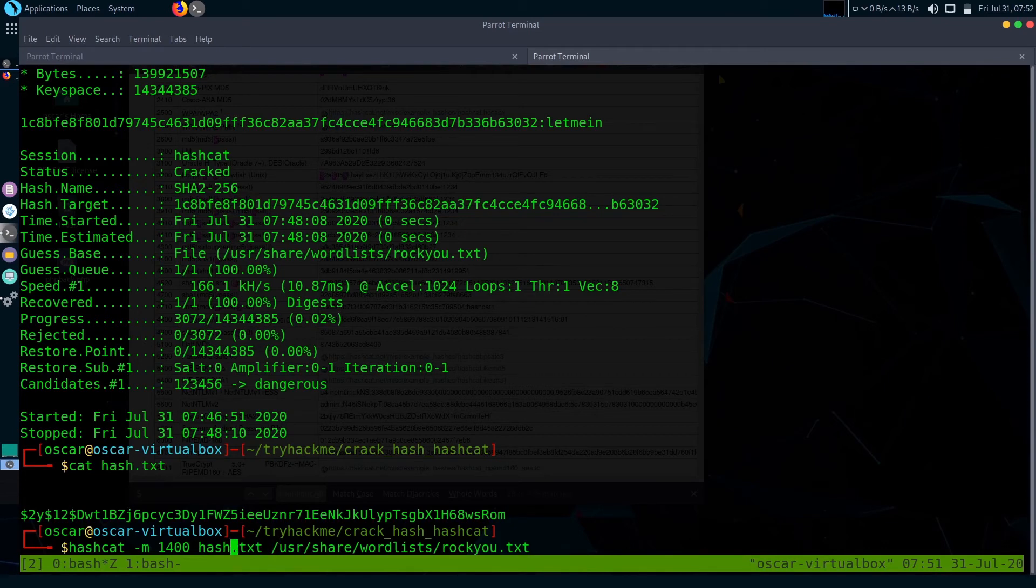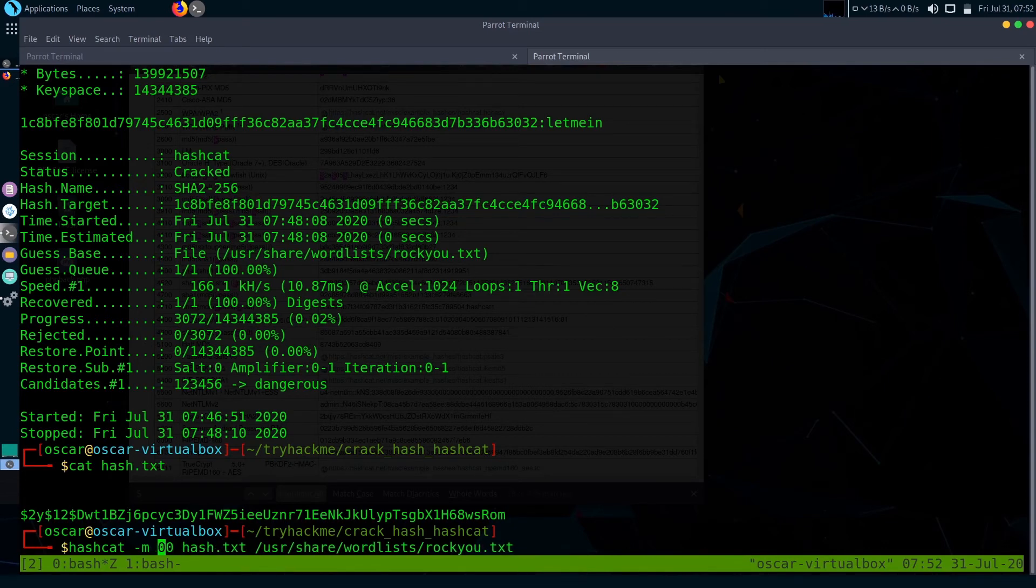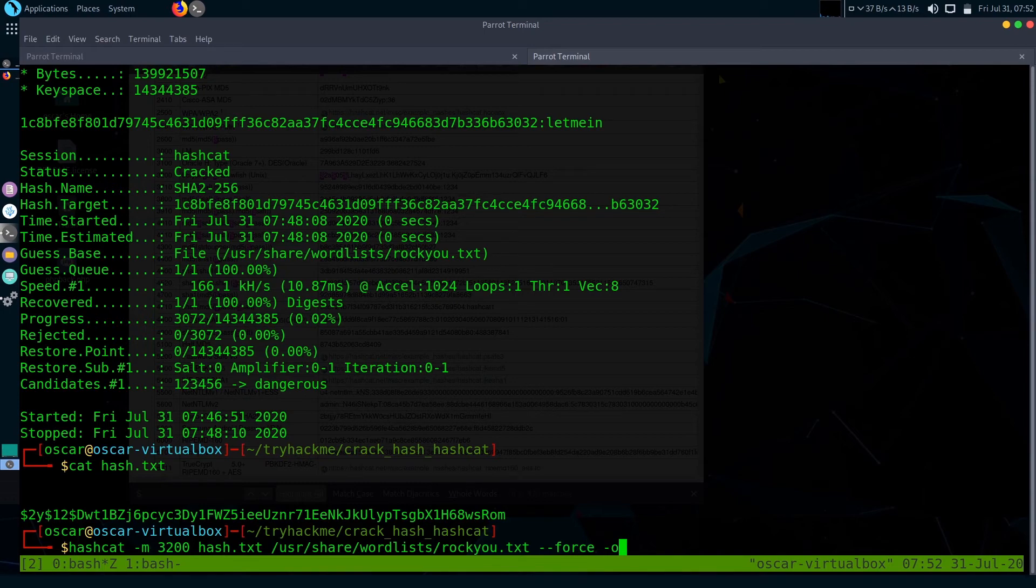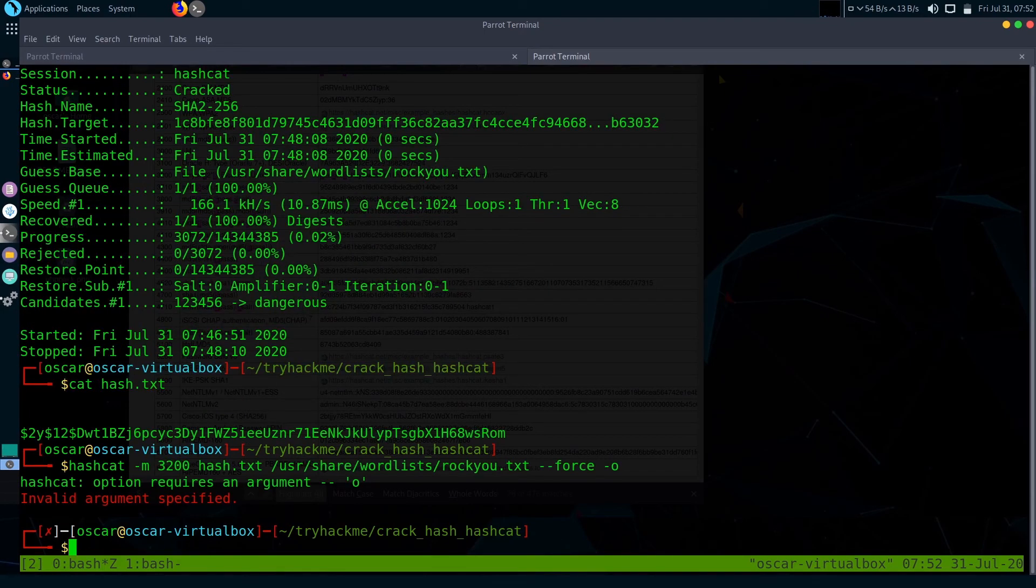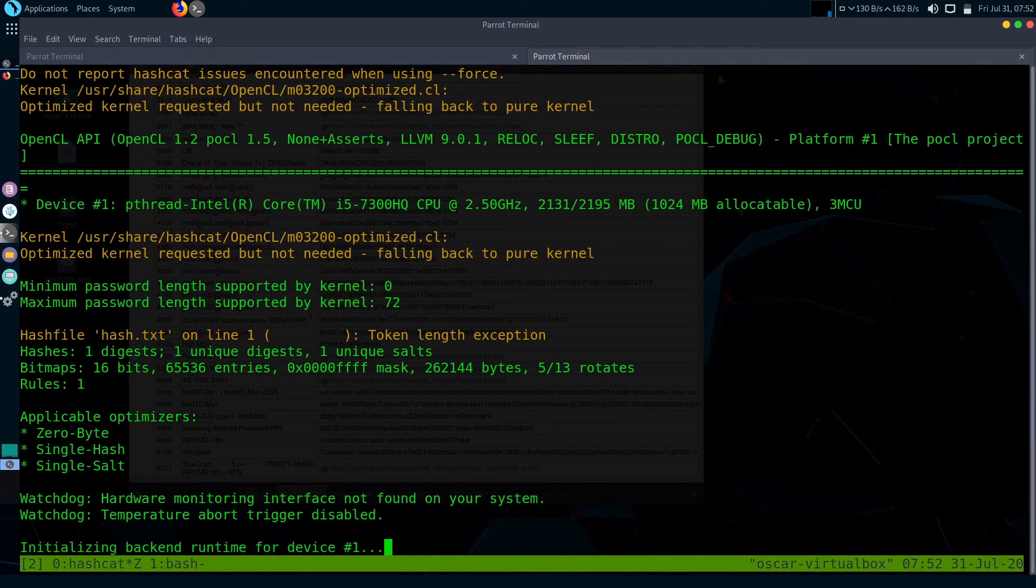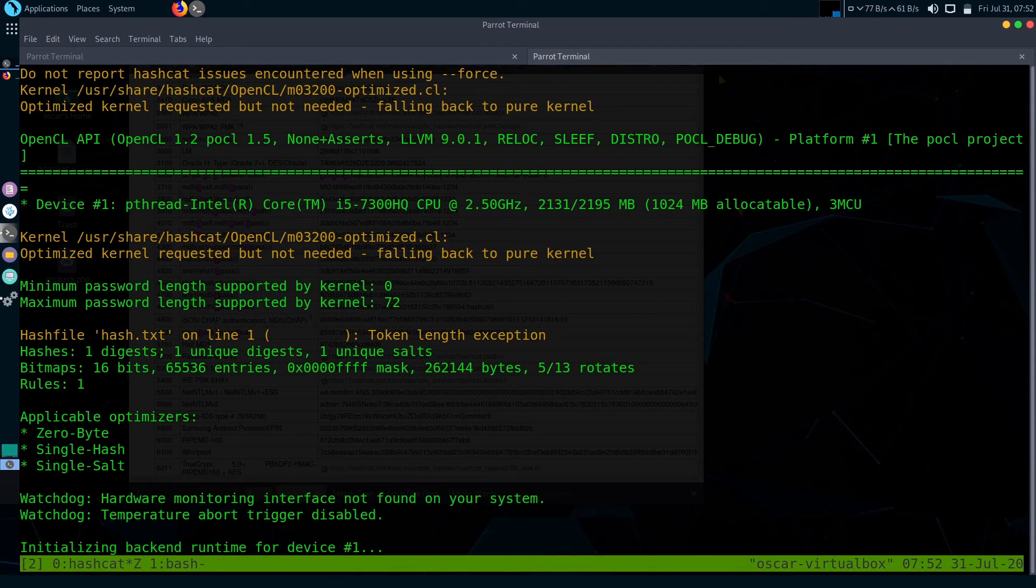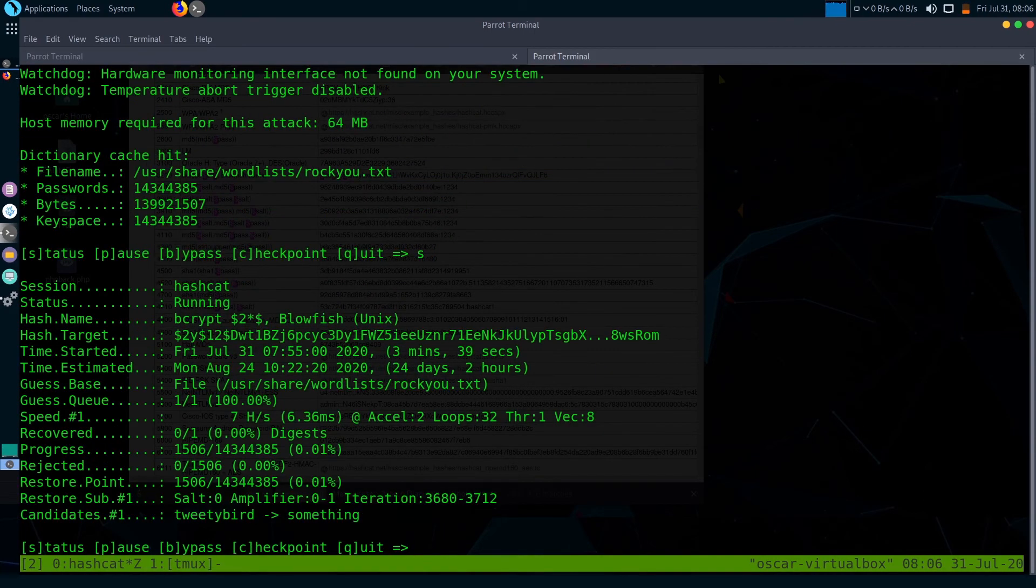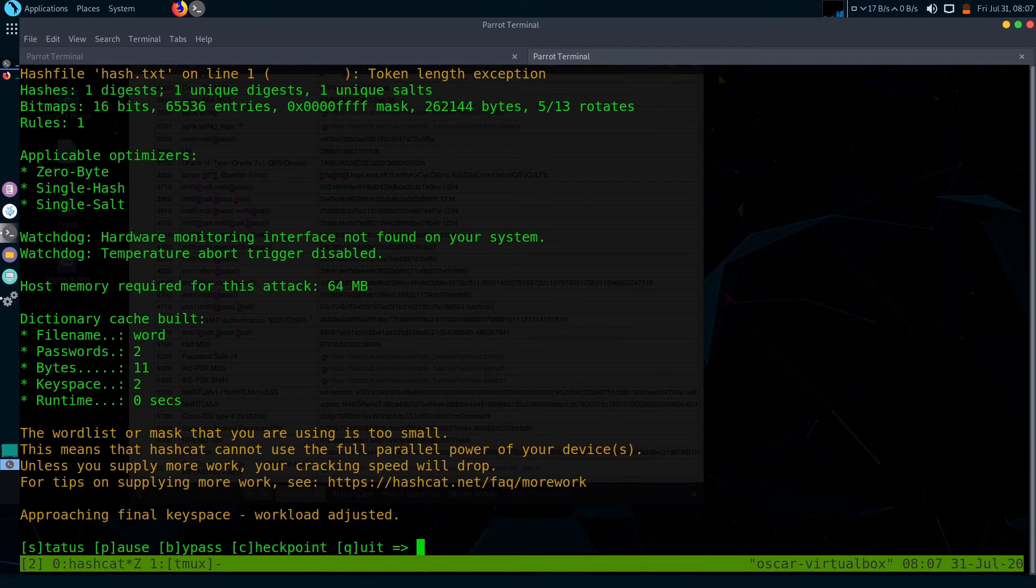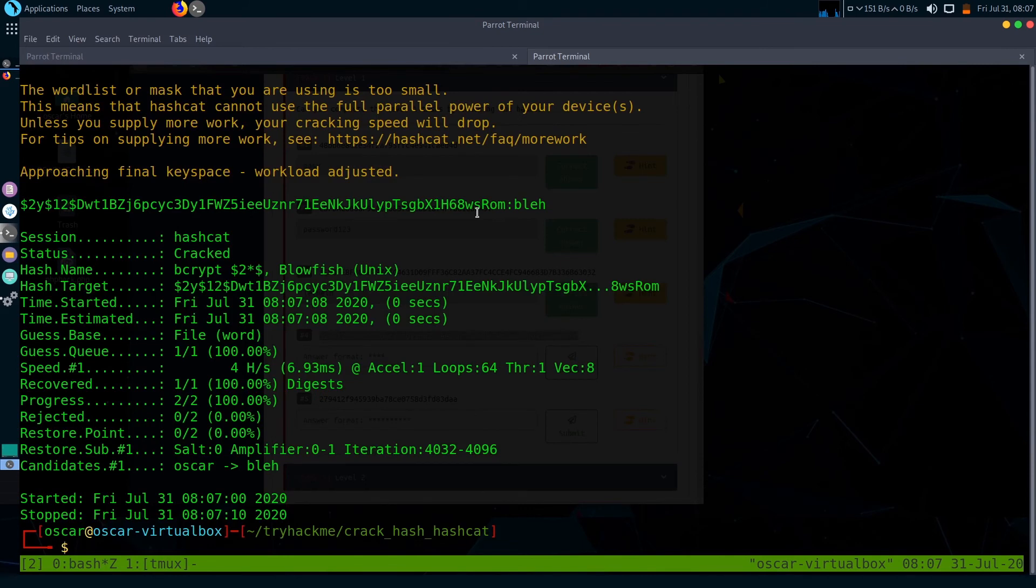Just change the mode to 3200. Dash dash force and dash O will optimize the cracking process. Successfully cracked another hash also, but it took some time. The hash is bleh bleh.